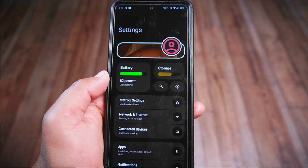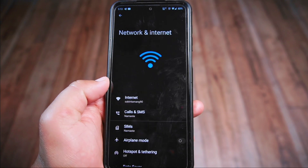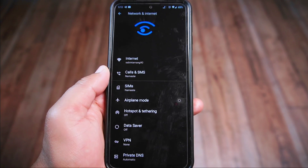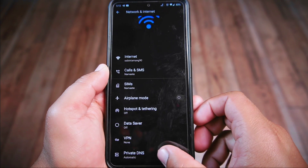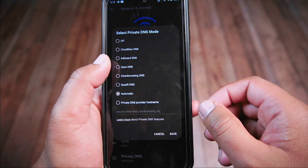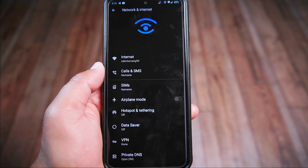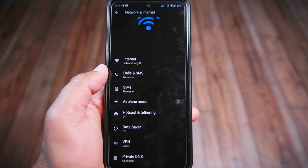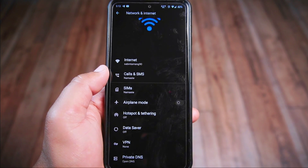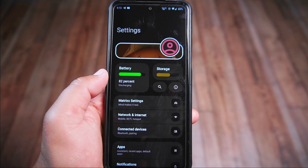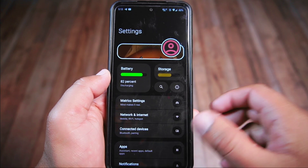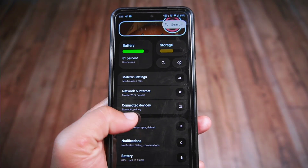For private DNS settings, you'll find them in the network and internet settings. These settings offer a bunch of custom DNS options, allowing you to easily connect to different DNS queries with just a single click. This is a feature I find personally very useful. If you're curious about private DNS and its uses, you can check out the detailed video available in the description section below.